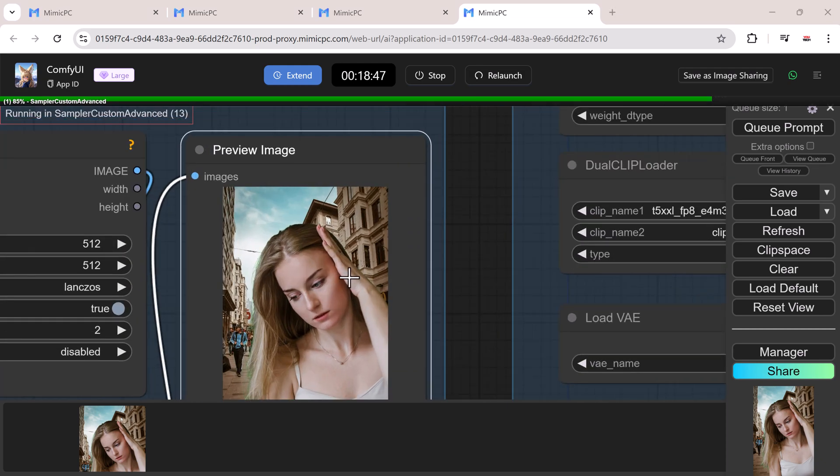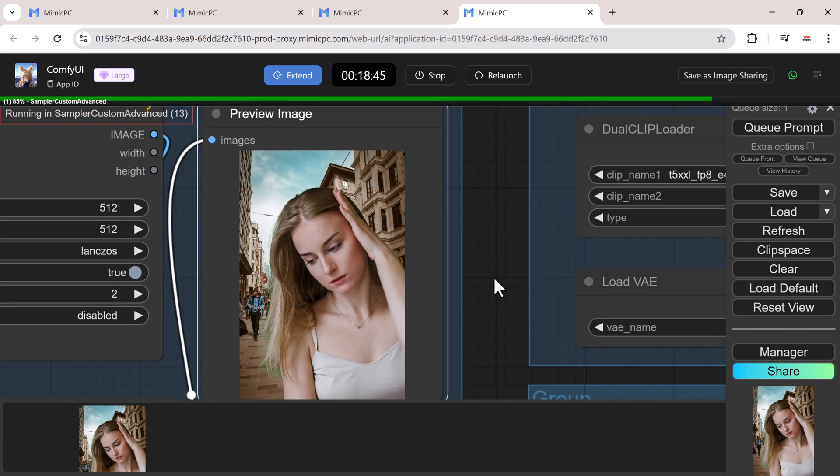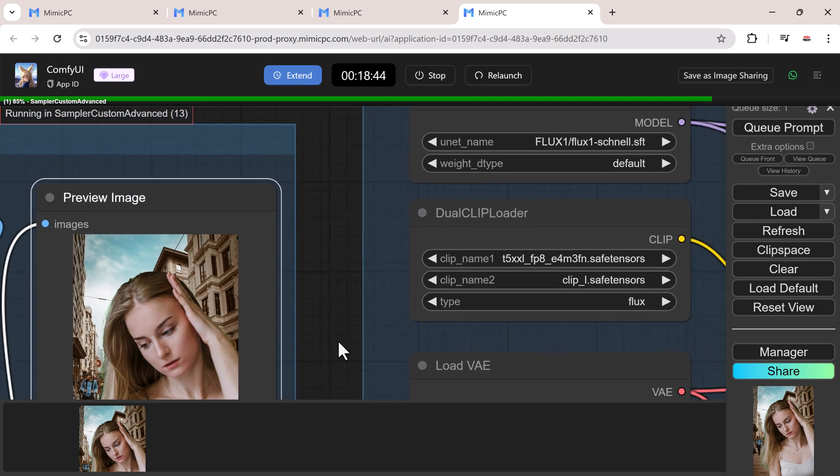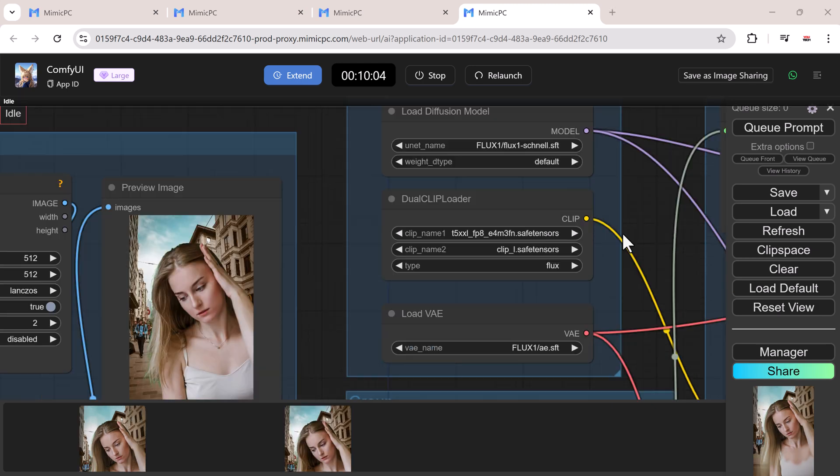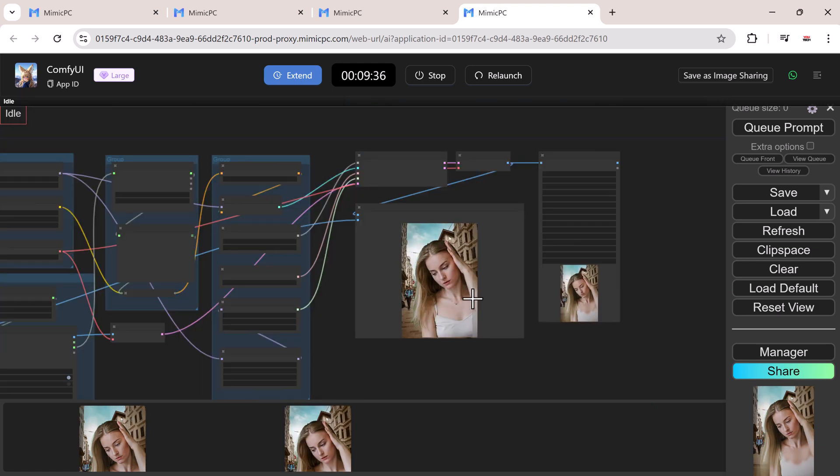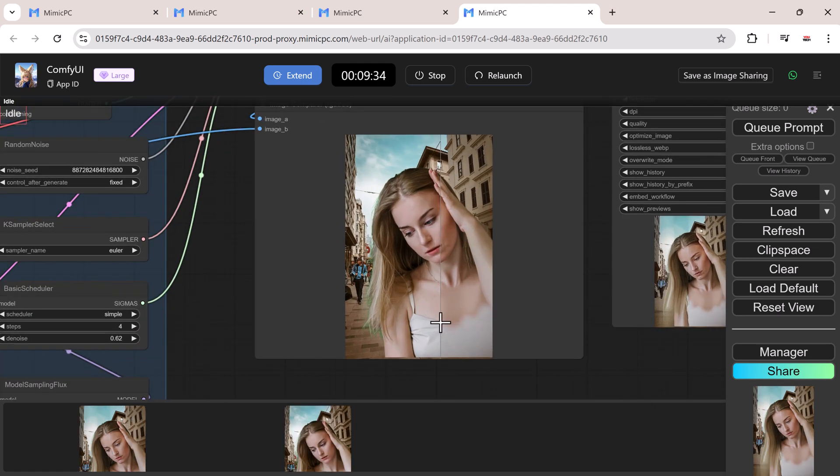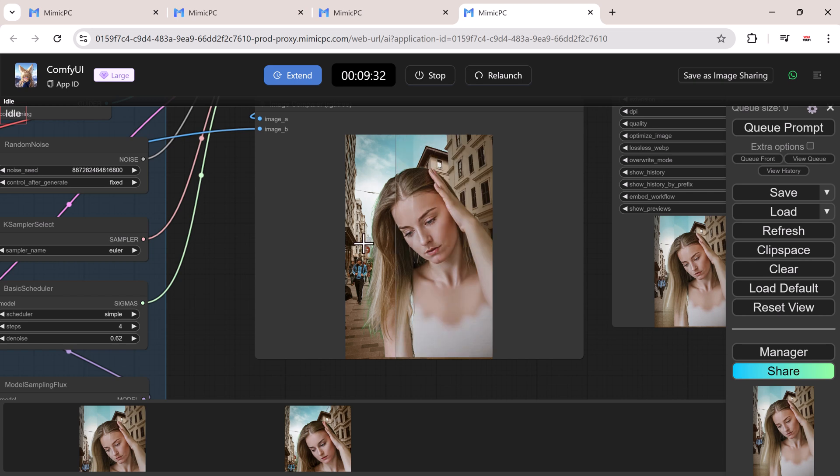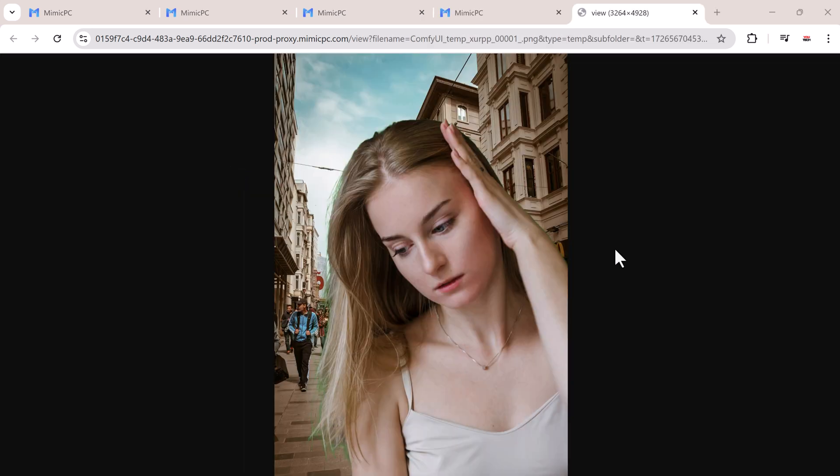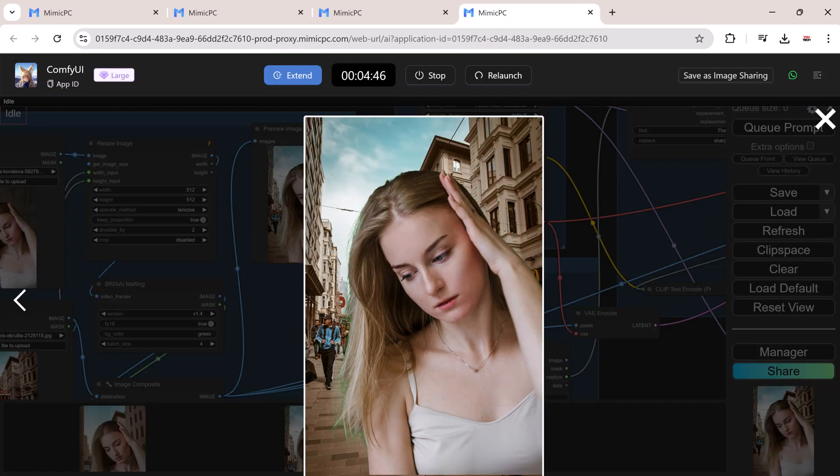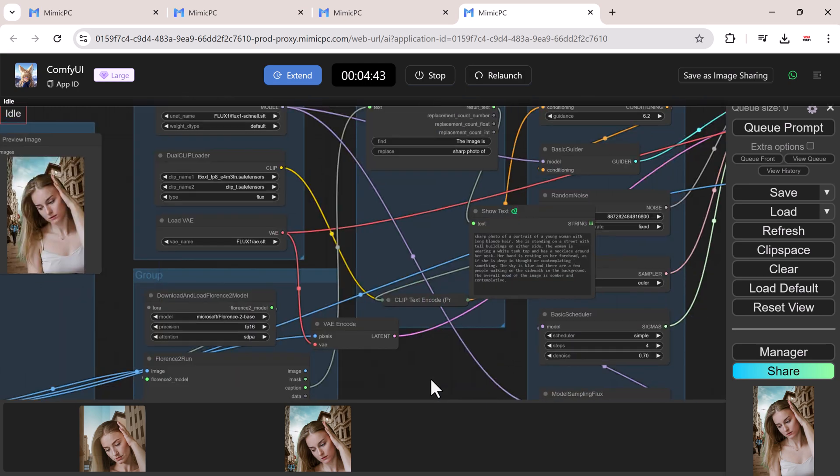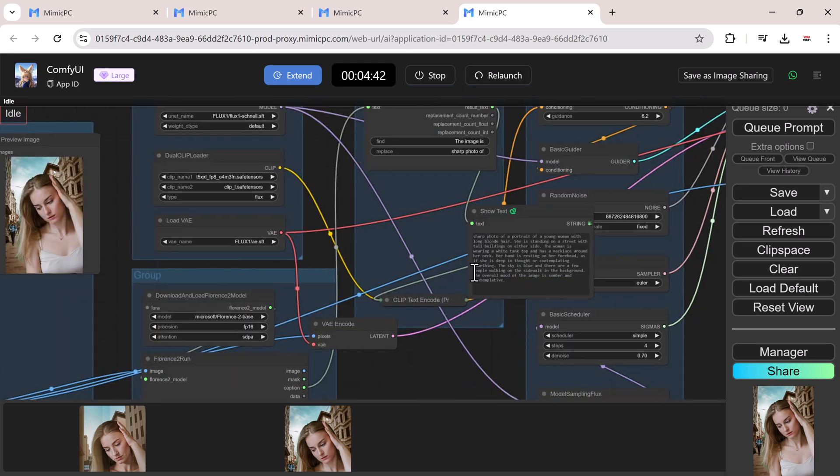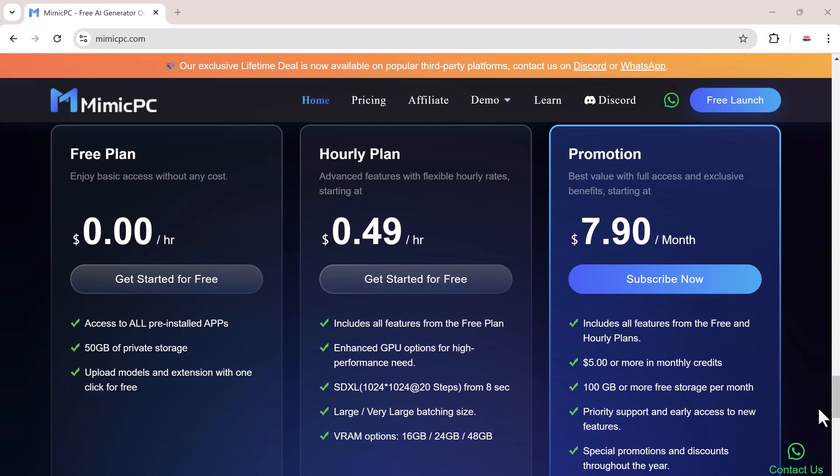What's amazing is that Mimic PC allows you to run multiple workflows simultaneously, significantly speeding up your projects. So if you want to dip your toes into AI modeling without spending big, Mimic PC is the way to go. You can access high-performance GPUs, run advanced AI models, and experiment with powerful workflows without breaking the bank. Give it a try and let your creativity flow.